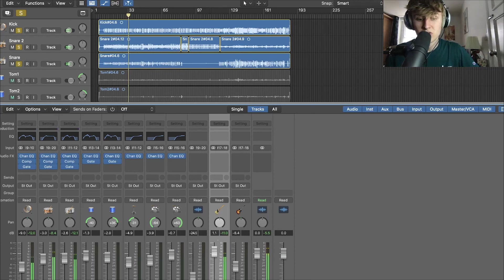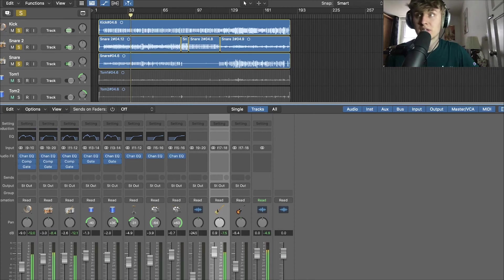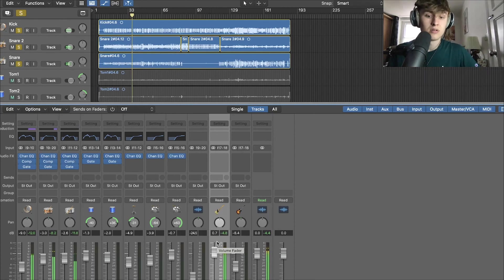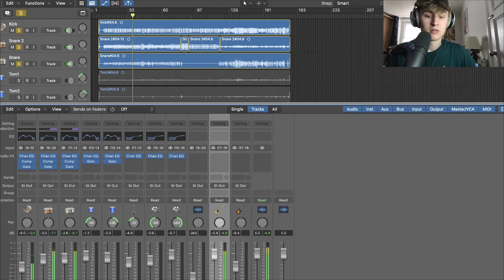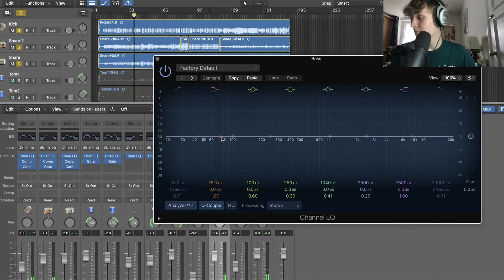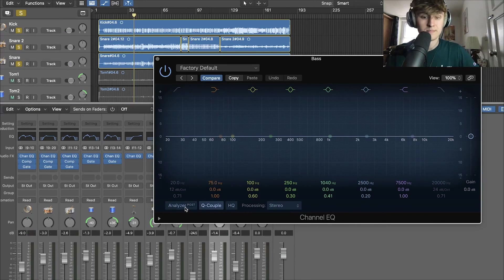So what we're going to do is we're going to drag the bass up. So it's like a decent level. Nice. So let's open up our EQ. Let's see what's going on.